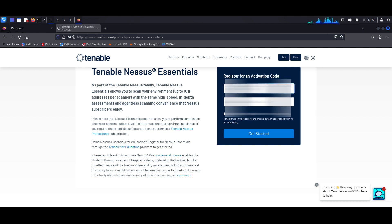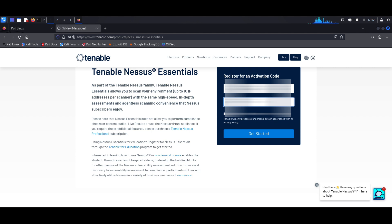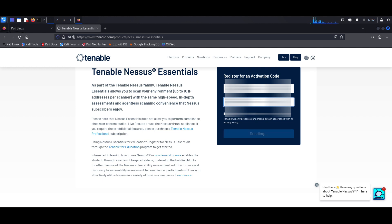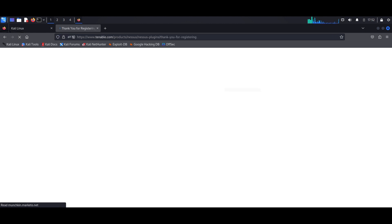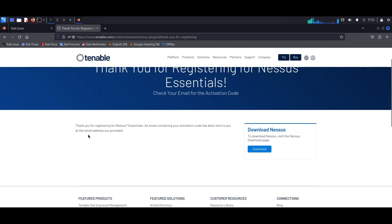Feel free to enter your details if you want to follow along with the video. This is the Essentials version, as you can see, and one of the main limitations of Nessus Essentials is that it only allows you to scan up to 16 IP addresses as opposed to the paid version. So once you hit on Get Started, an activation code would be sent to that email address you used to register with.